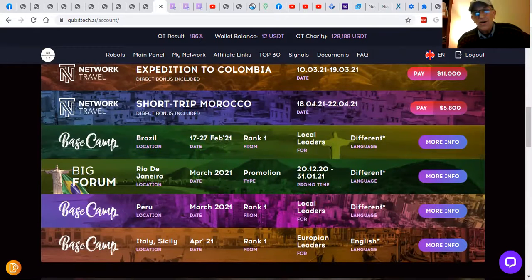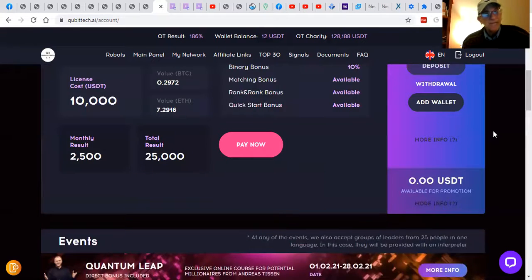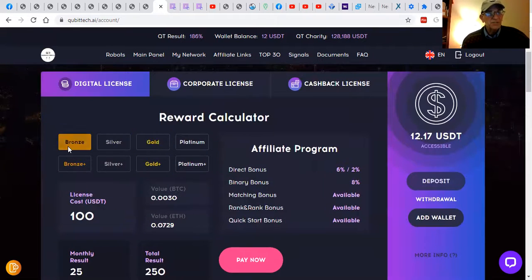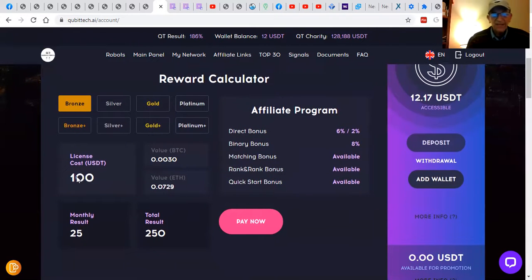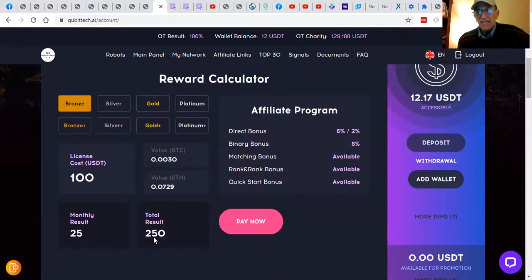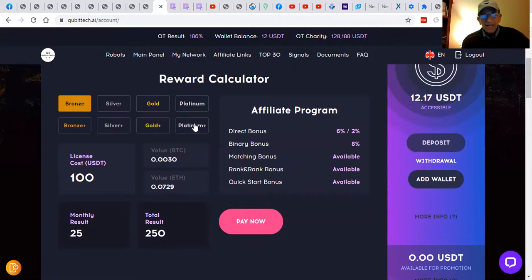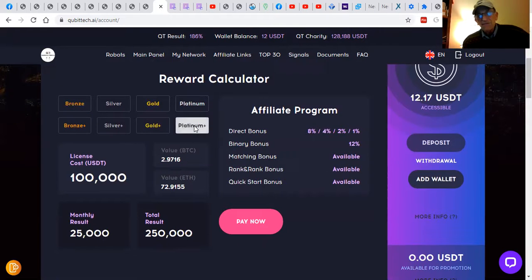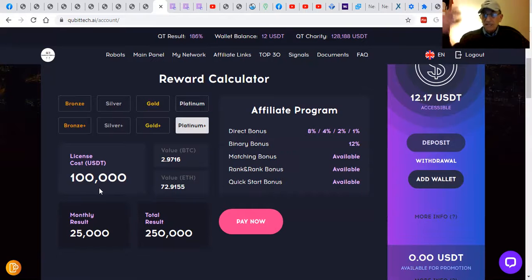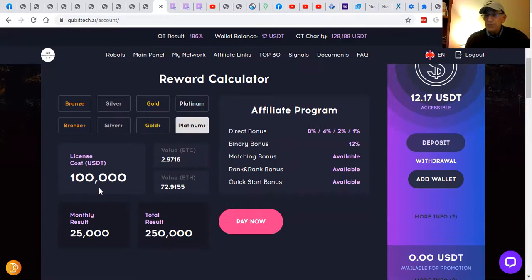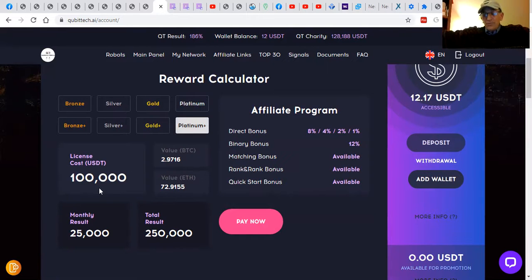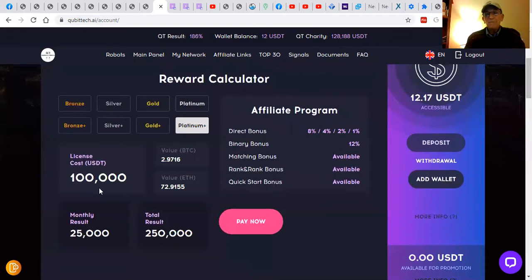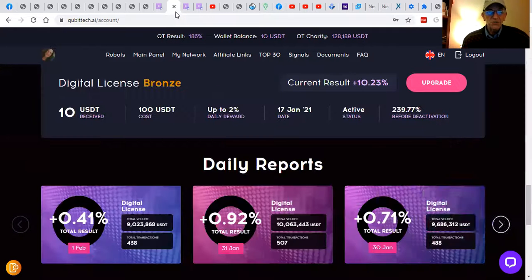You could start with a bronze license for as low as $100 U.S., which will return $250 at the rate of up to 2% a day, guys. And then they have licenses up to platinum for $100,000. That's 25 grand a month. What would you do with an extra $25,000 a month? You see, you start where you can afford, and you expand over time. They pay us daily, and it's in Ethereum or crypto.